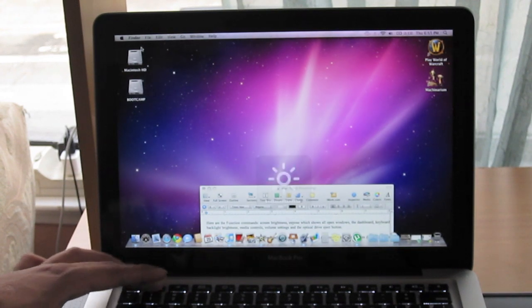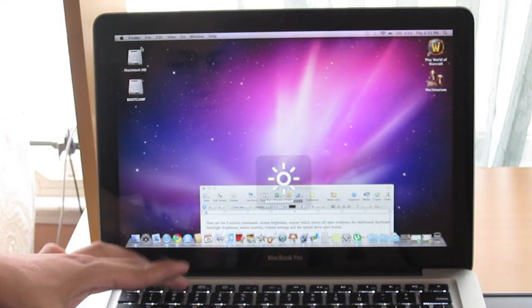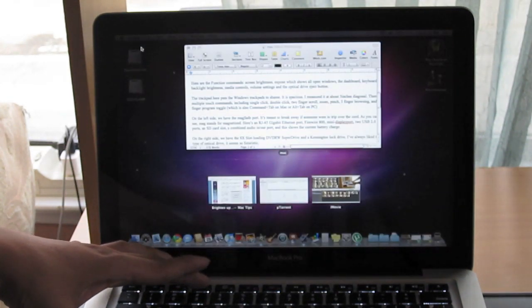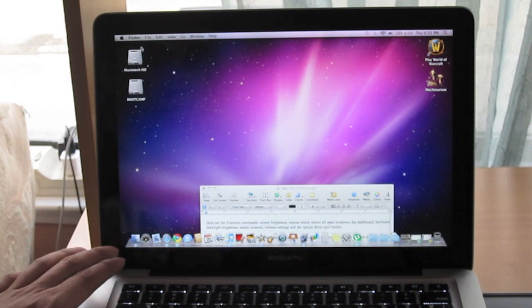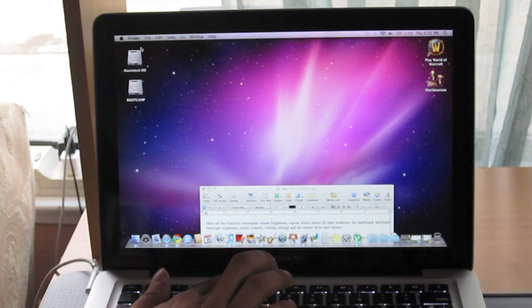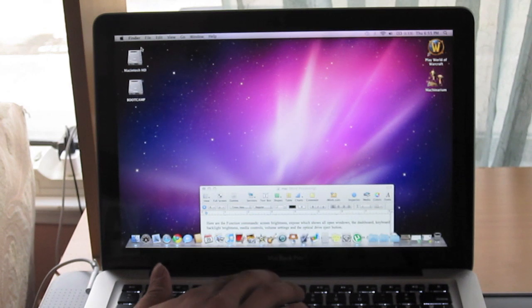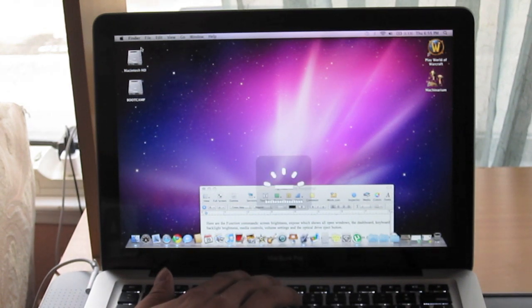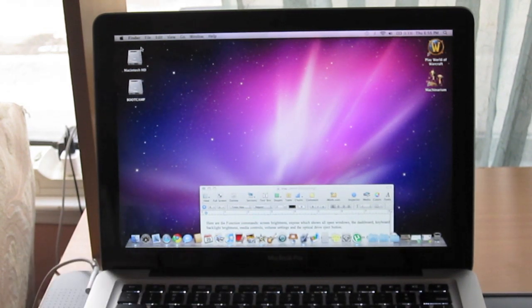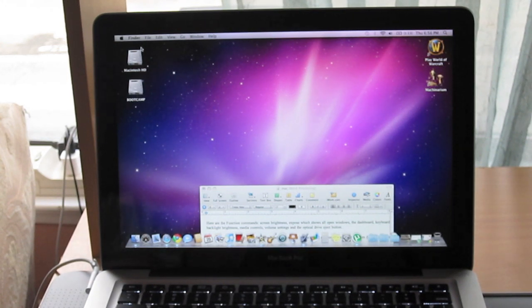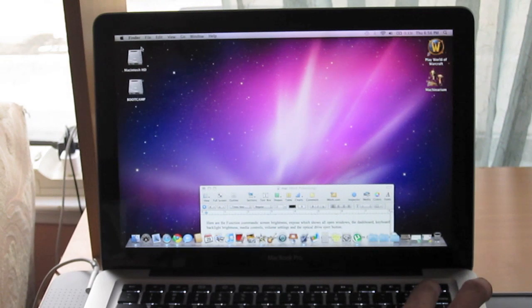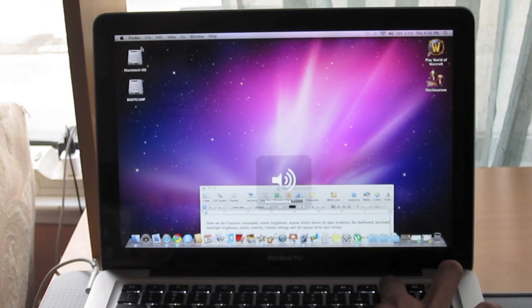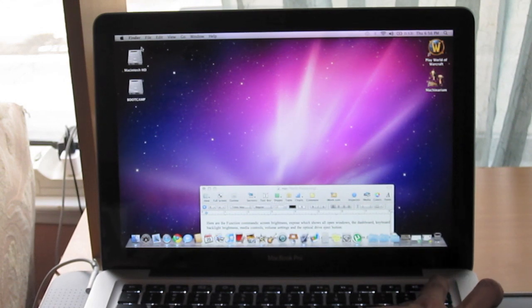F1 and F2 are the screen brightness settings. F3 is the expose which shows all the open windows. F4 is the dashboard. F5 and F6 are keyboard brightness settings. F7 through F9 are media controls. Rewind, fast forward and play and pause. F10 through F12 are volume settings. And the last button up here is the DVD eject button.